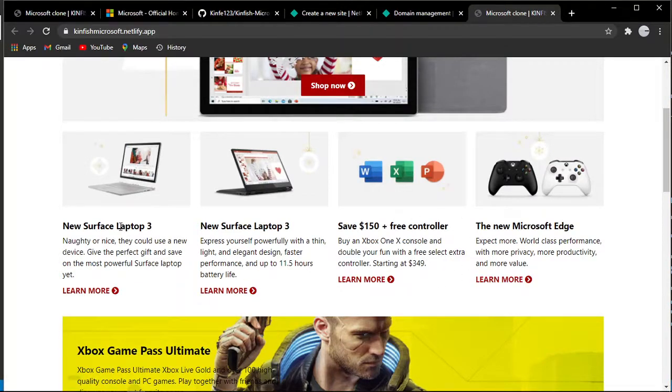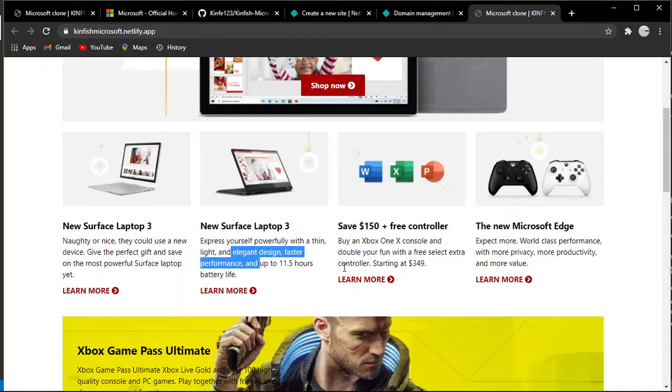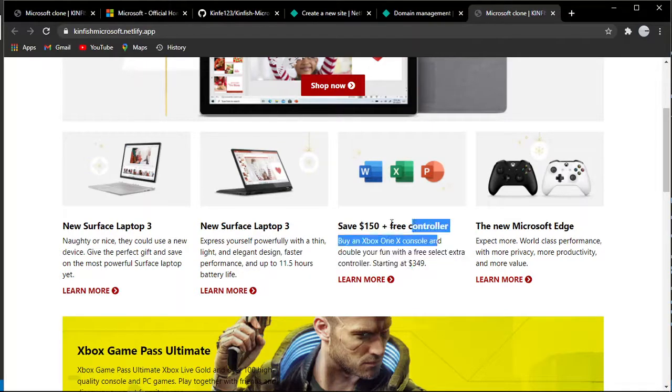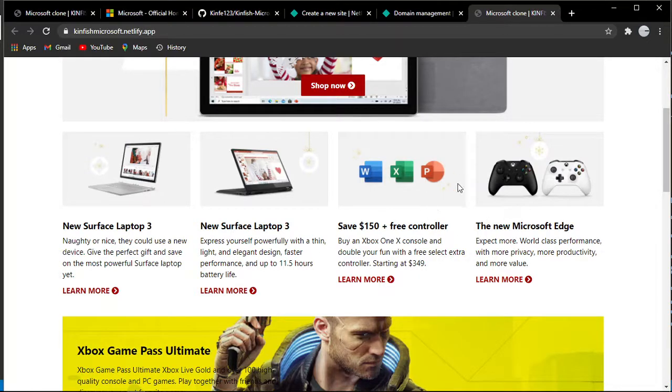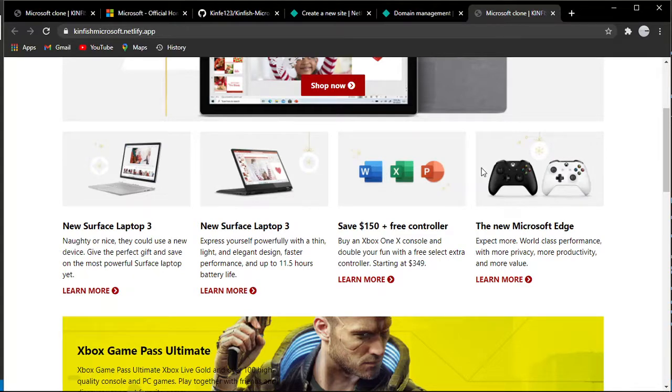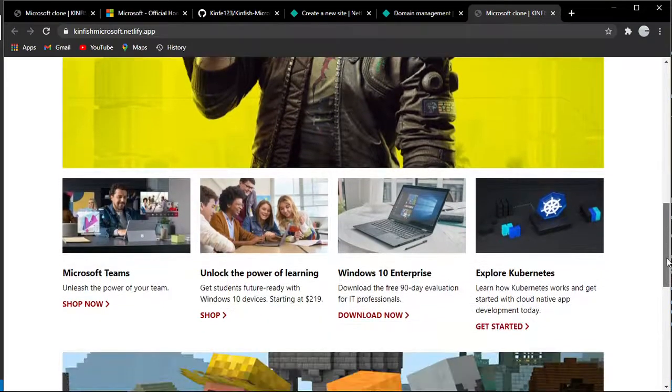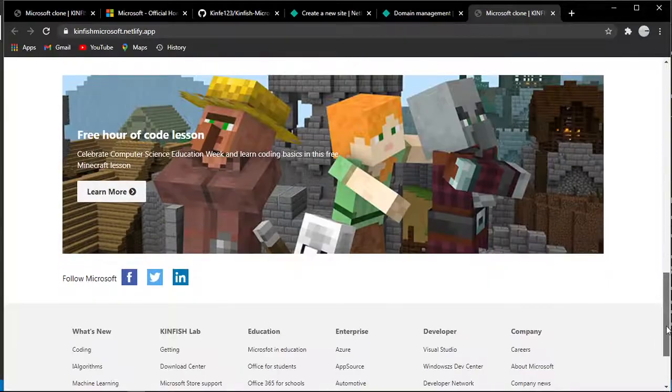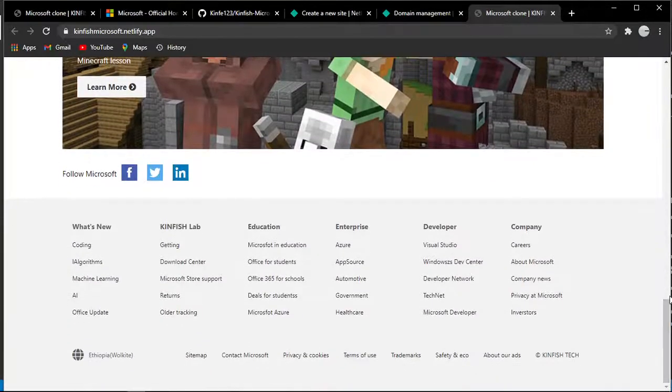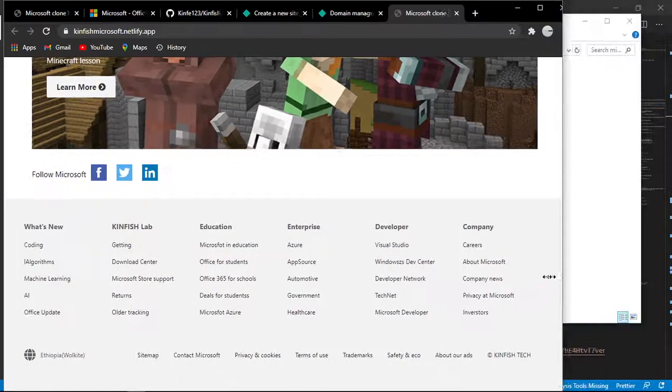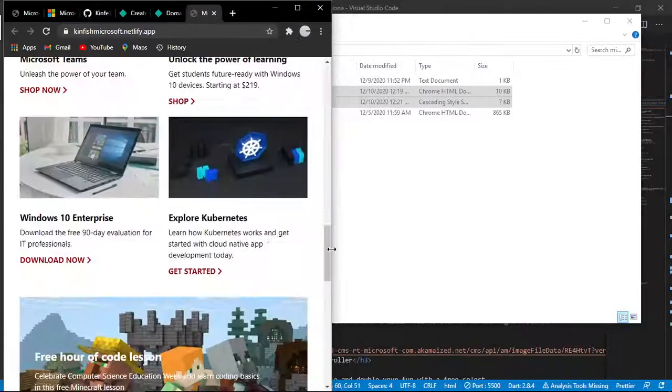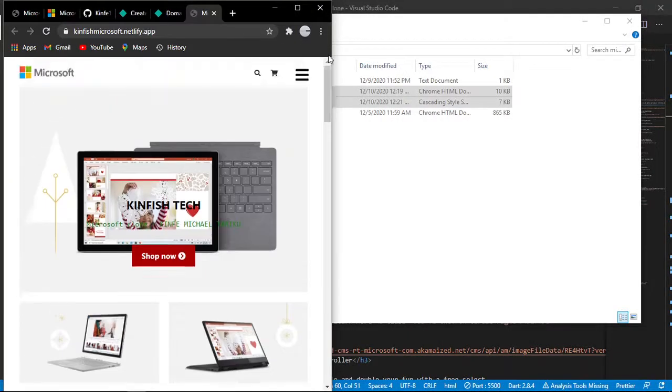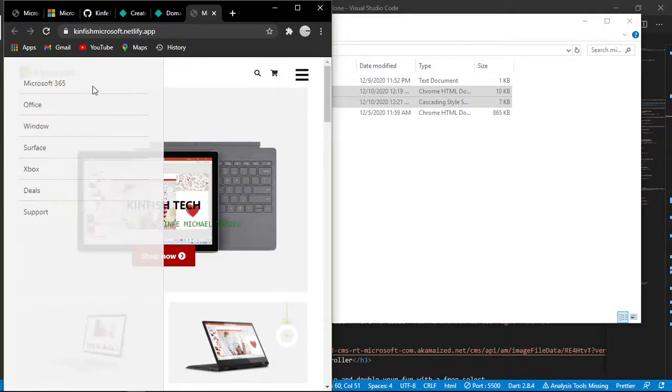You can see 'Learn More' buttons and all the features. Let me check the responsiveness. As you can see, it's responsive. You can see the Microsoft products, Word, PowerPoint, etc. It's fully responsive.